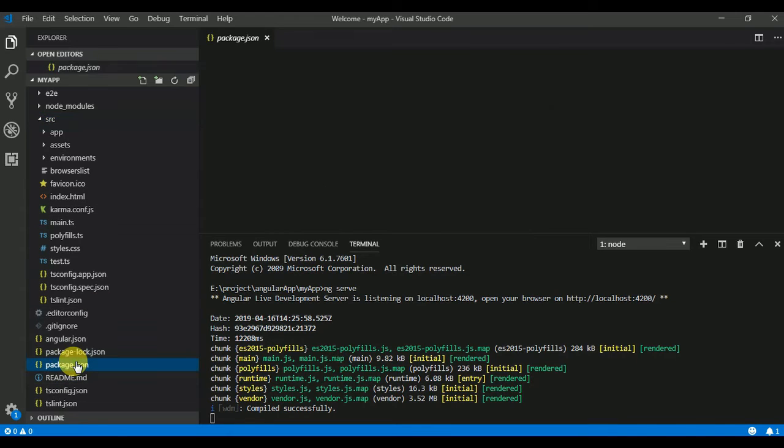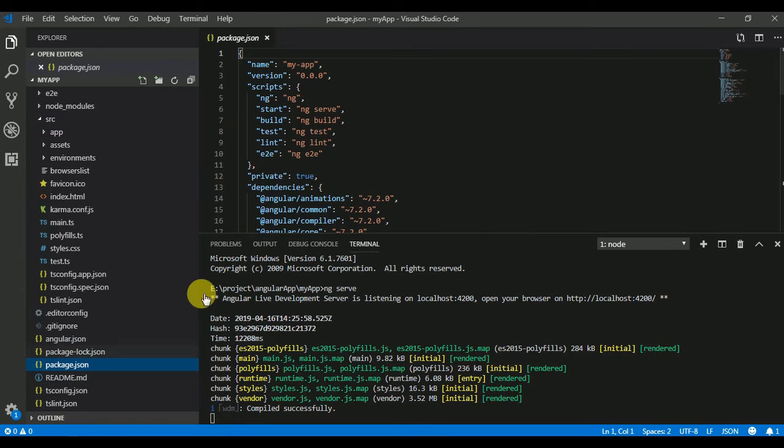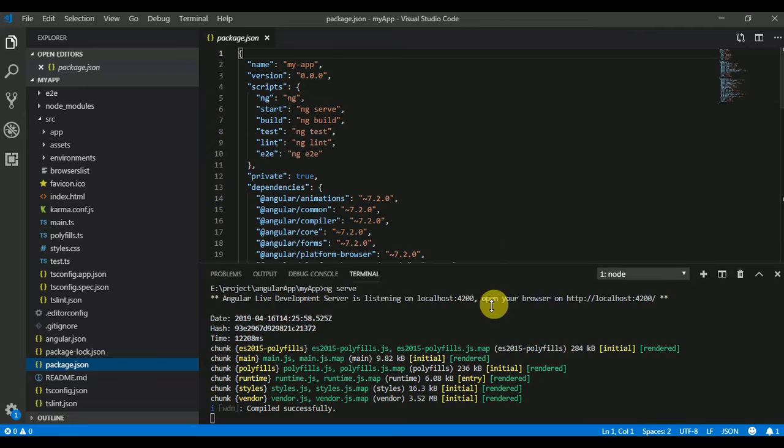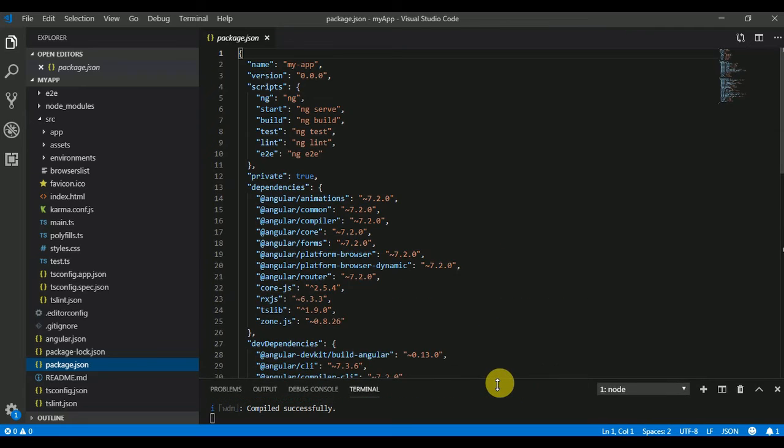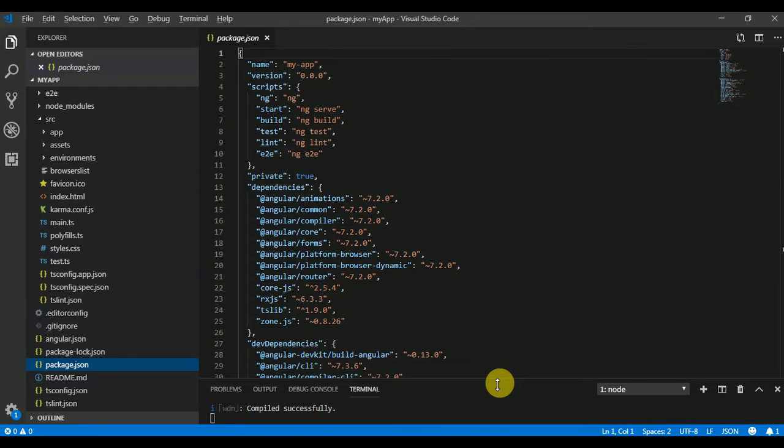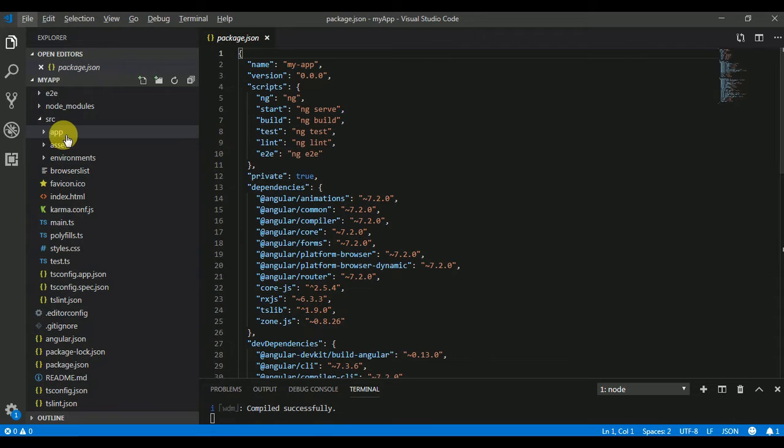In package.json you are able to see all the dependencies required for your first Angular application. If you want to add more dependencies to your application, you can define them here. The root module of your application is in the app folder.